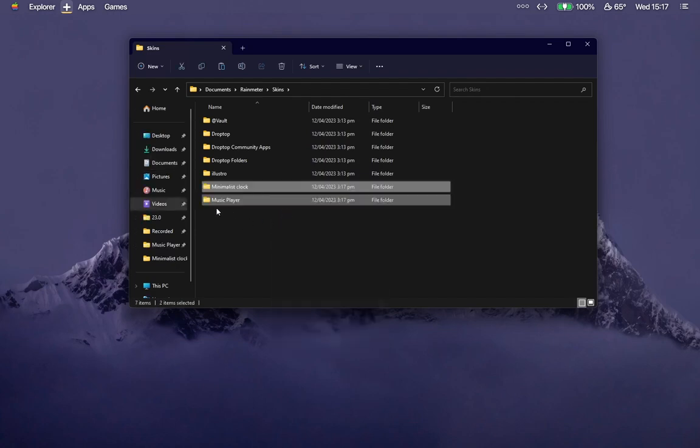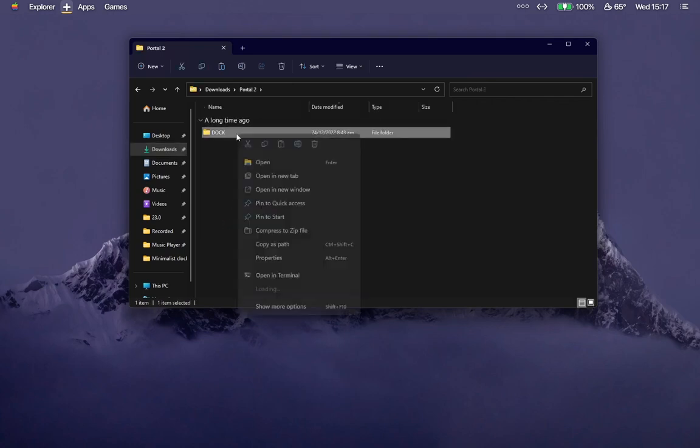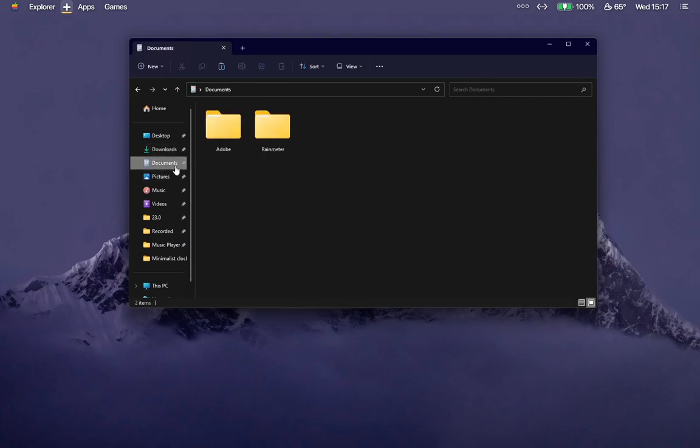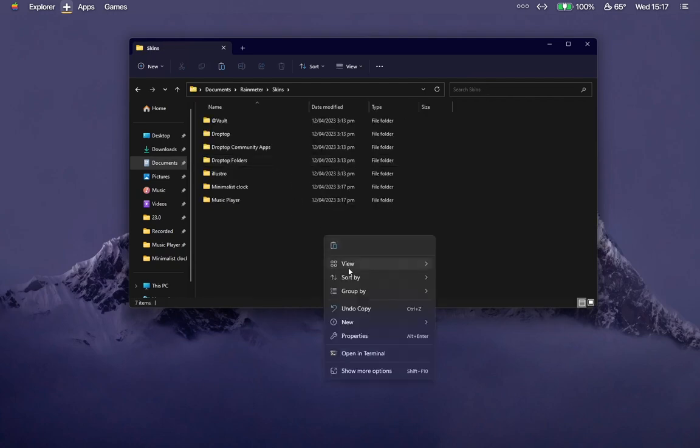Go to the downloads folder one more time. Open the Portal folder and copy this dock file. Go to Documents Rainmeter Skins folder and paste it here.